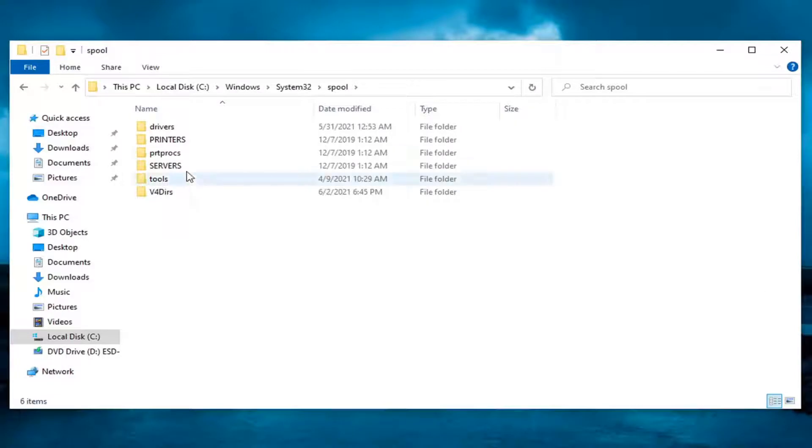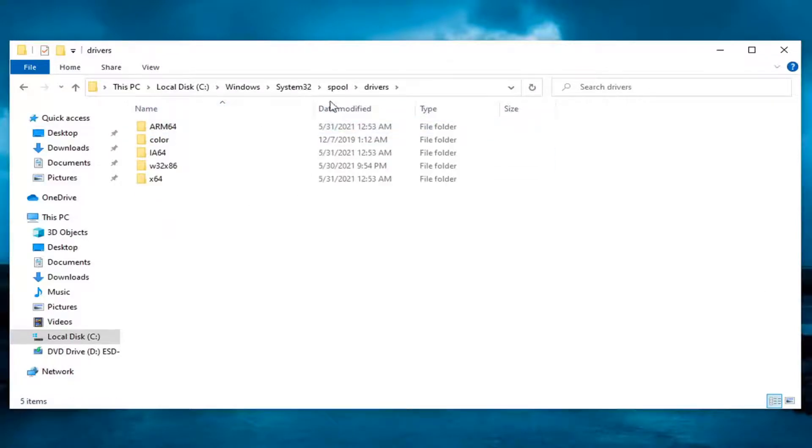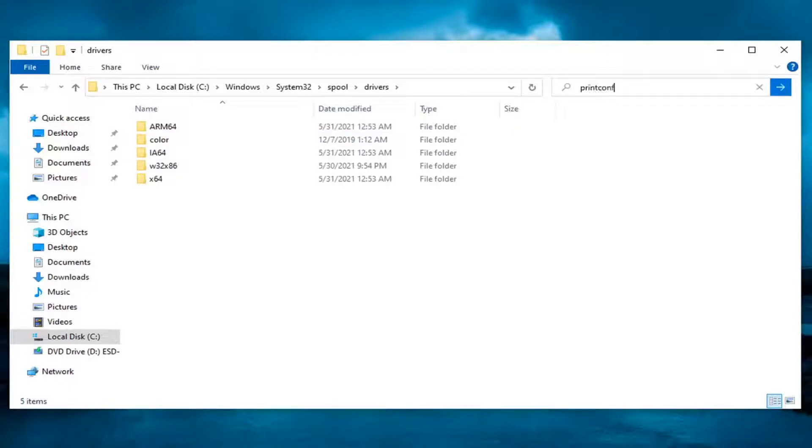And now you want to locate drivers, double click on it. So while you're in the drivers folder here go ahead and search drivers at the top search bar and type in printconfig.dll and search for that.